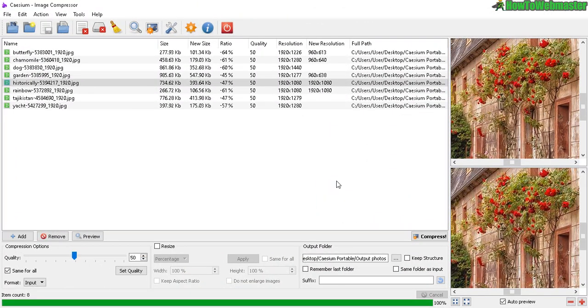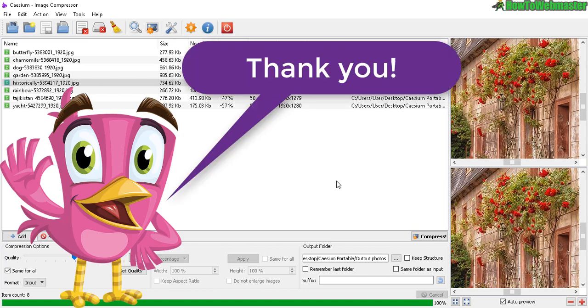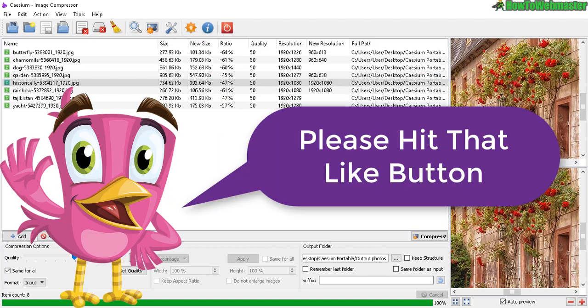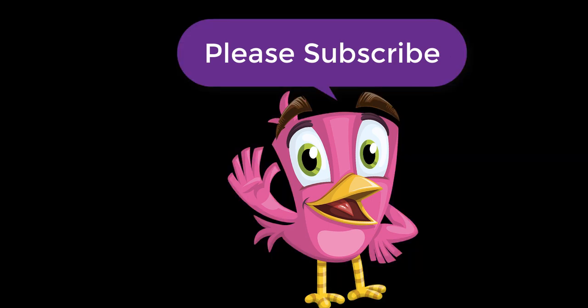Okay, I hope this helps. Let me know if you guys have any questions or comments. Thanks so much for viewing. Be sure to subscribe to How to Webmaster for more tips, tricks, and tutorials. Thanks so much for viewing and have a wonderful day.